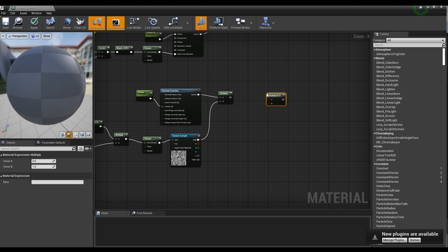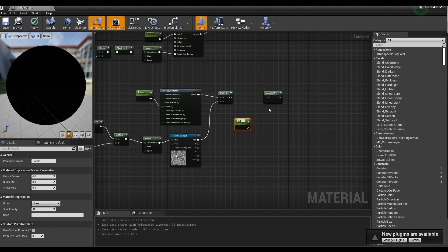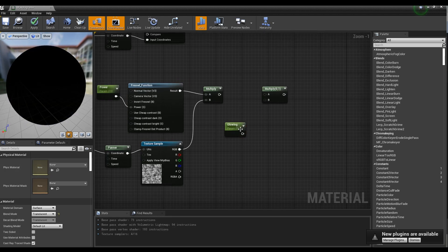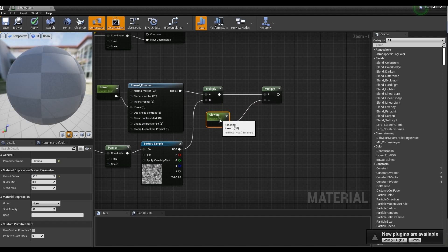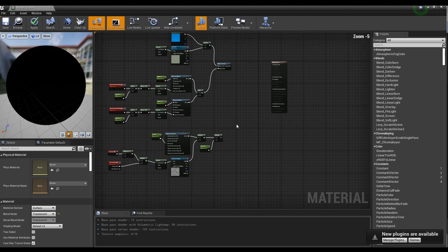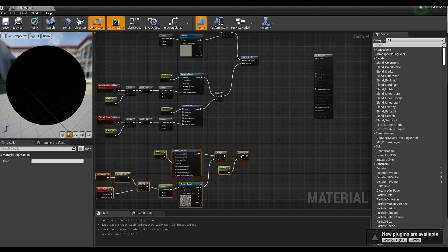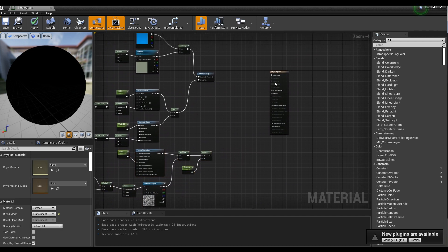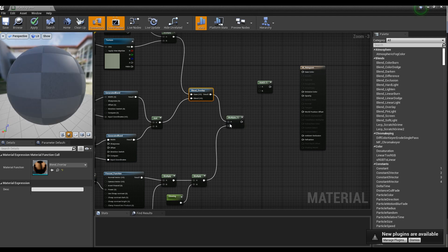Create a Multiply node once more. Create a Parameter node and set the name and value of the Parameter node. Connect the Parameter node and Multiply node to the created Multiply node. Next, create a Multiply node and an Add node one by one, and then connect the previously created nodes like the video to the created Multiply node and Add node.